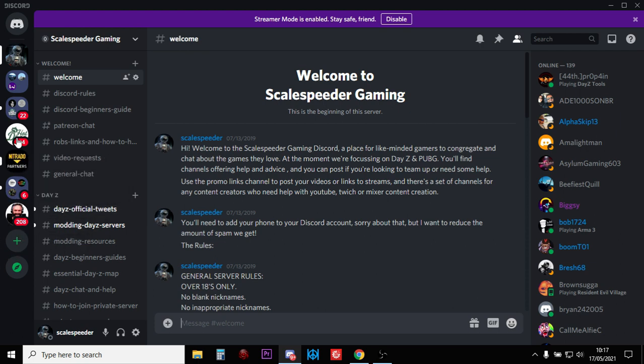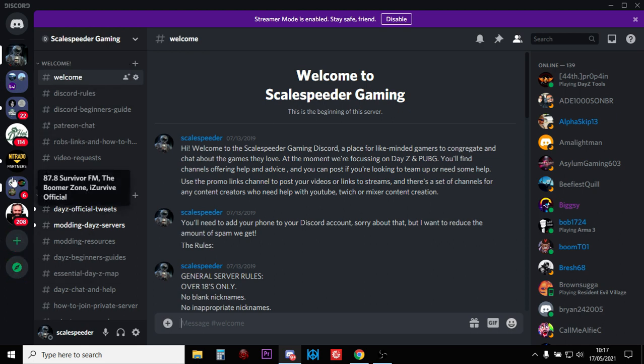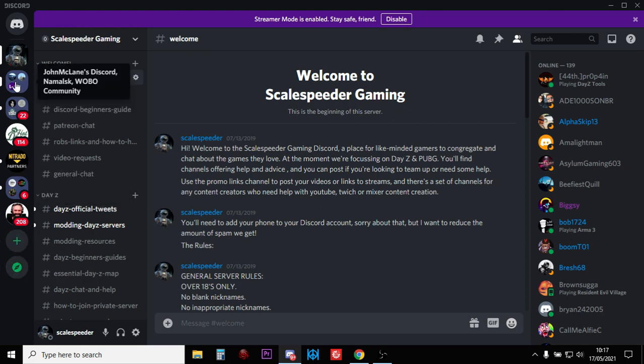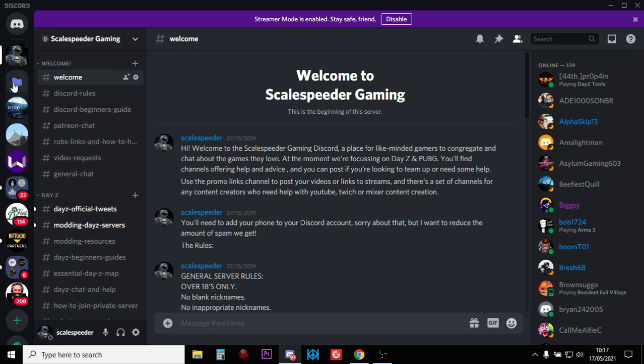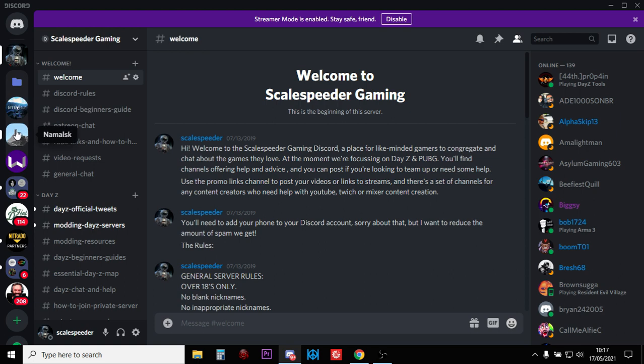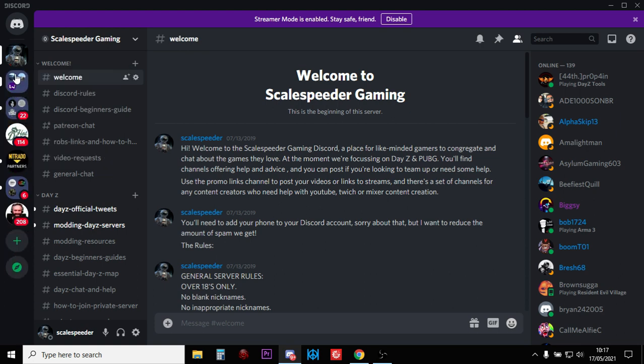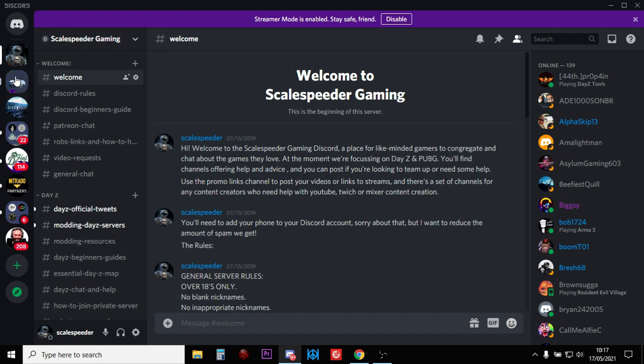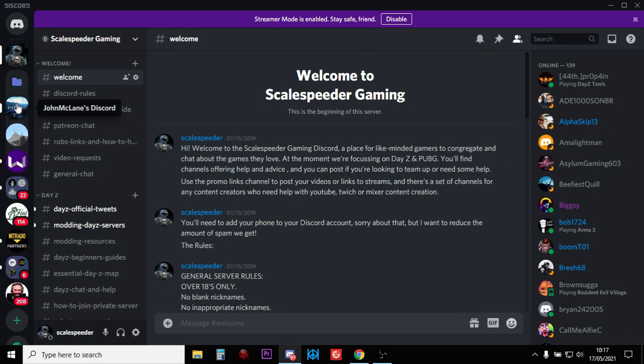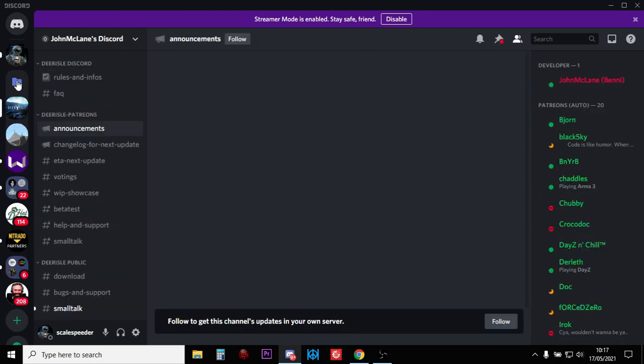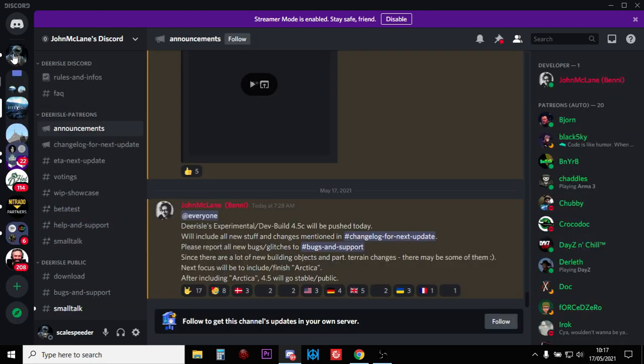But you can organize them into folders like you can see here. If I click on this folder here, you can see in this folder I've got Deer Isle Discord, I've got the Mouse Discord, and I've got Wobos Discord. I click on it again to close it up, and I could click on the particular one to go into it.